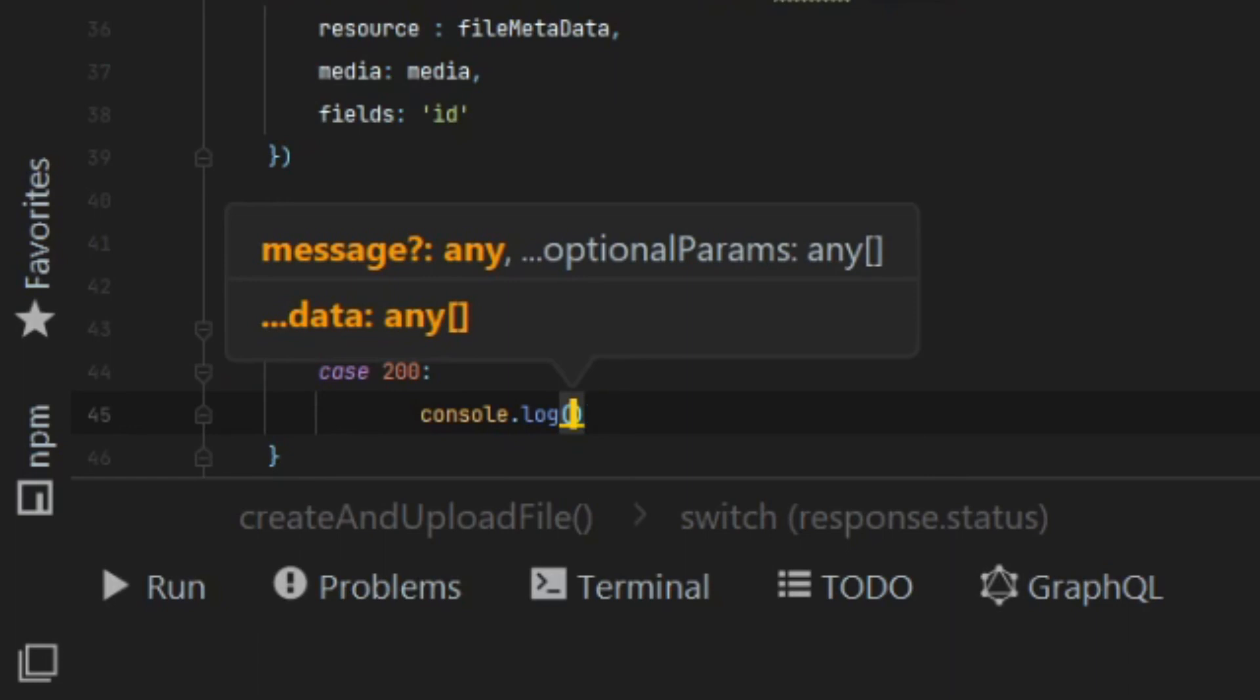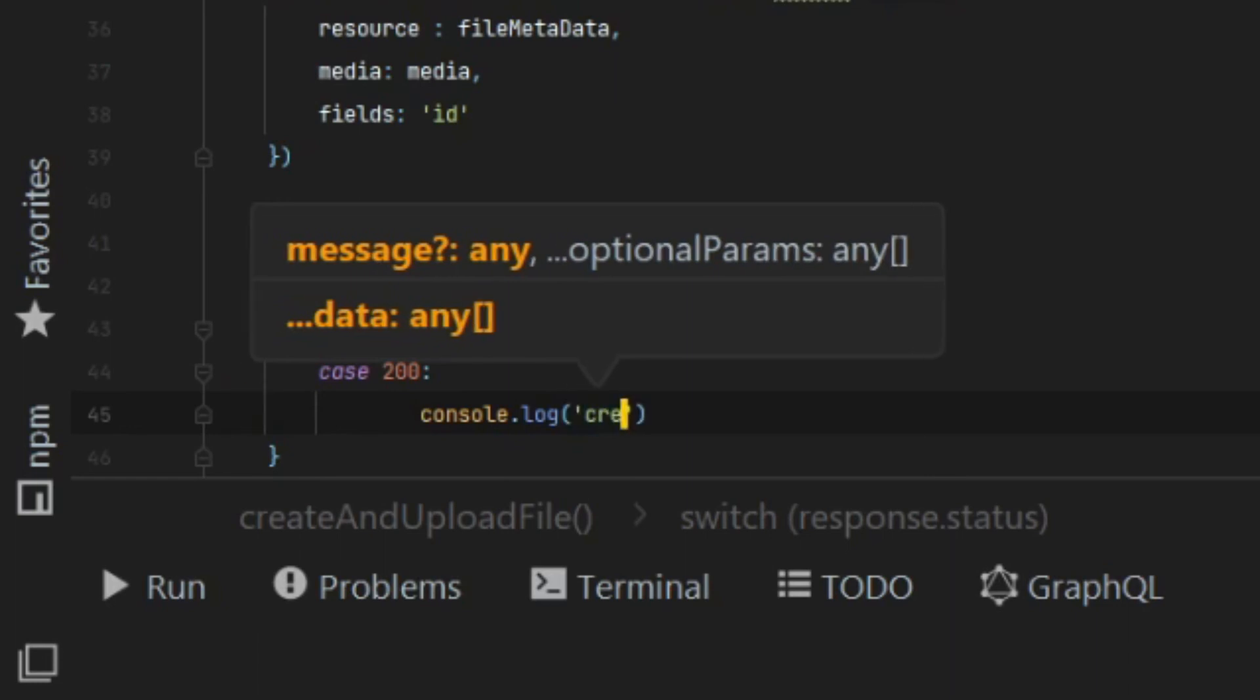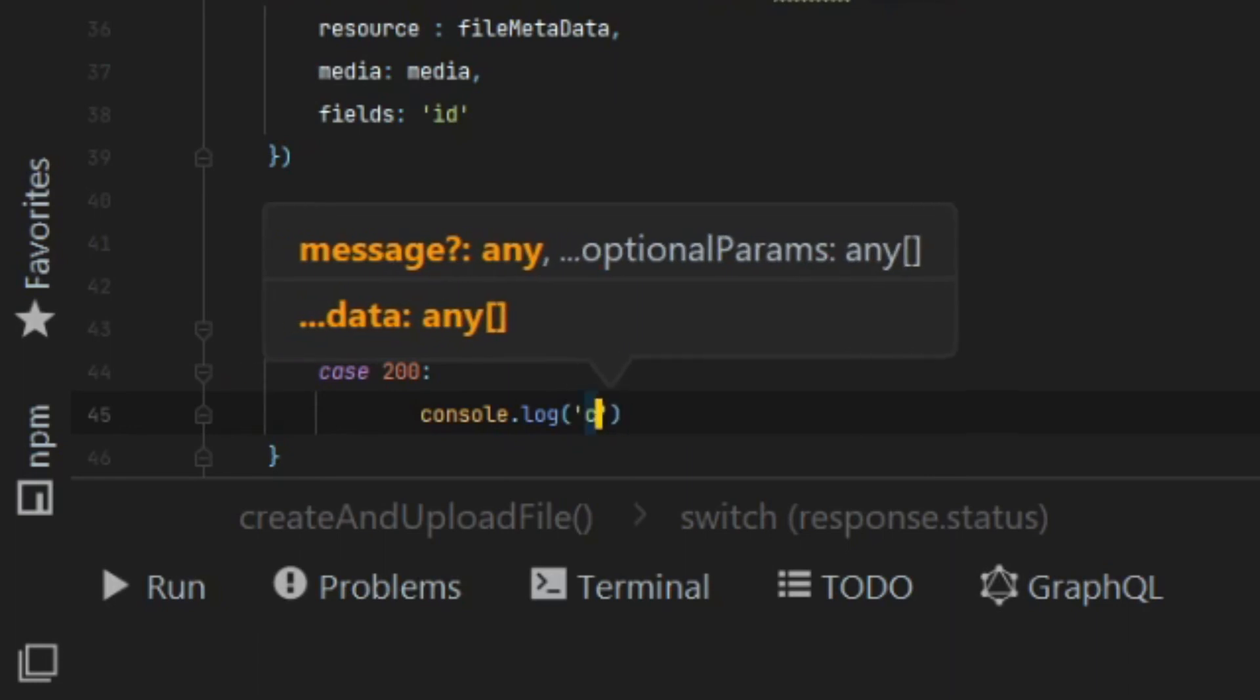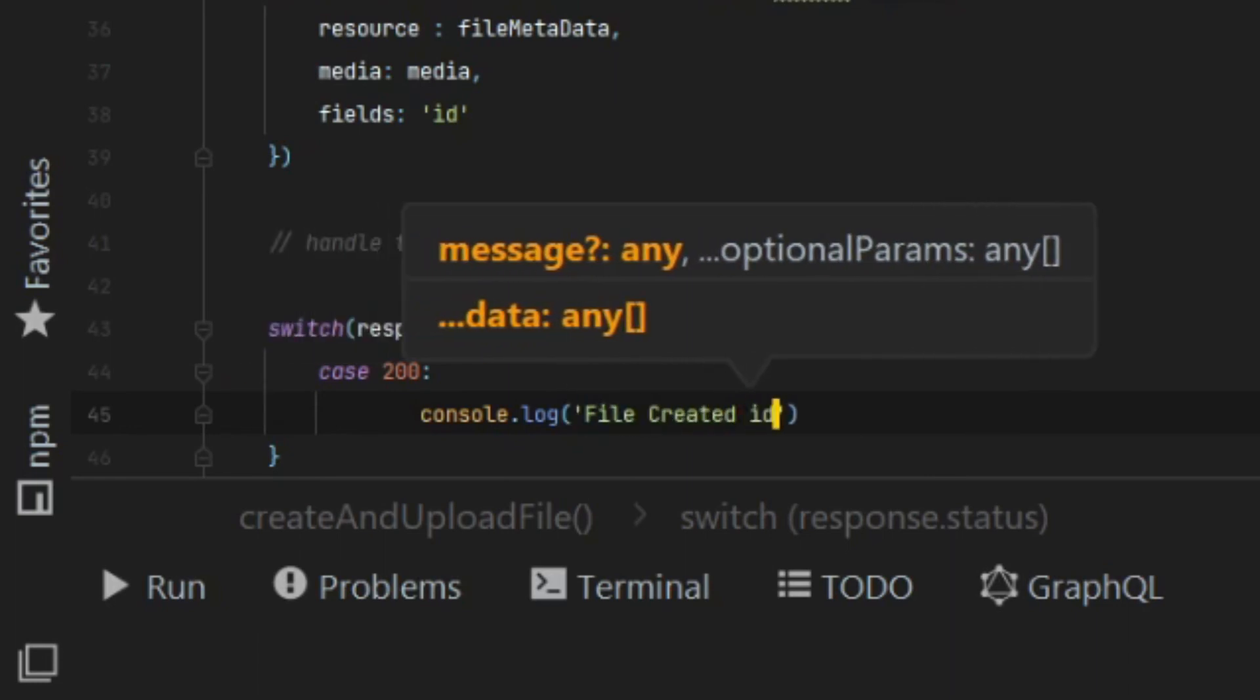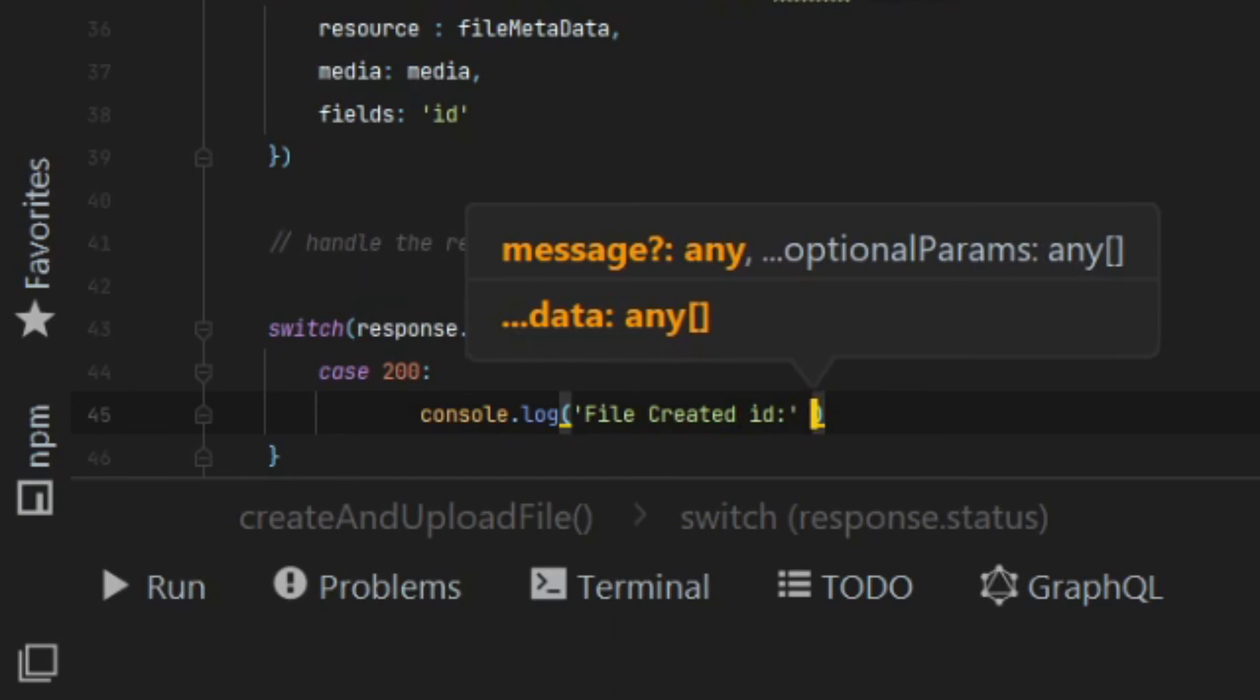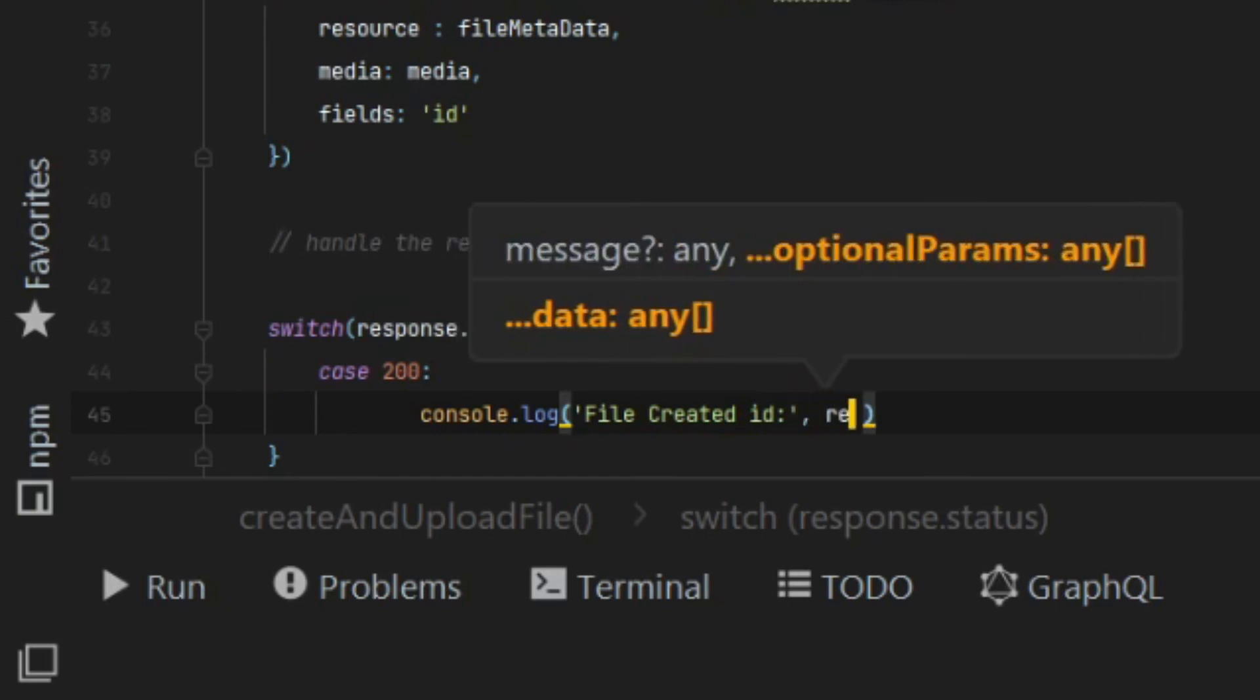If it doesn't come back as a 200, then I know there was an error and I can just log the error to the console.